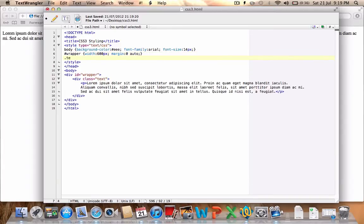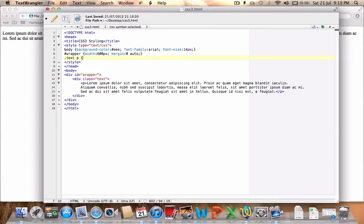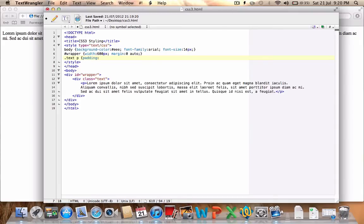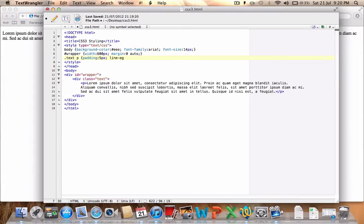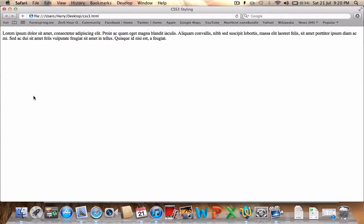Now for our text class we're going to set the p element within the text div class. What we're going to do here first, we don't need to set a width because the wrapper will hold it at 600 pixels. If we wanted it smaller we could, however in this example I'm not worried about that. We will set the padding to 5 pixels which adds 5 pixels to top, right, bottom and left. That's okay for what we want. We're going to set a line height of 1.5 em. We'll leave it at that for the moment and see what it looks like now and see what kind of difference we've got on the page.